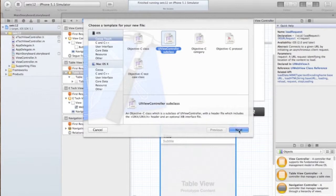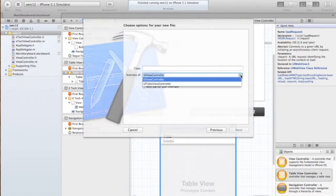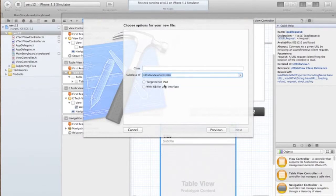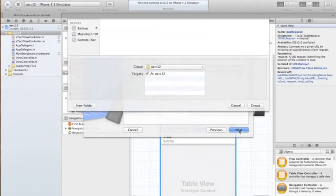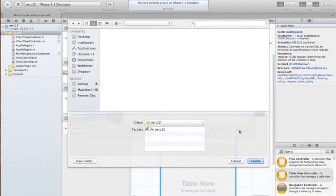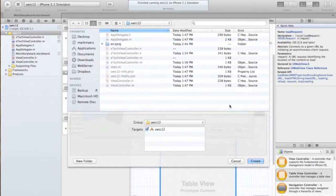It's going to be a UI view controller subclass, but inside here you have a subclass. We're going to name it a subclass of UI table view and we're just going to name it contact view controller. Click next, we'll save it inside this folder here and create.